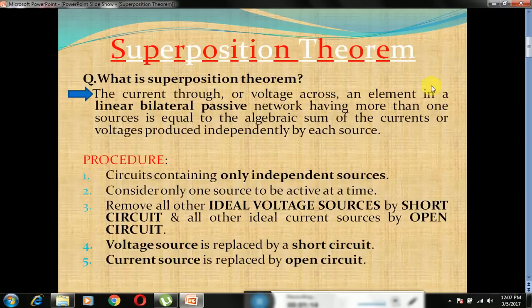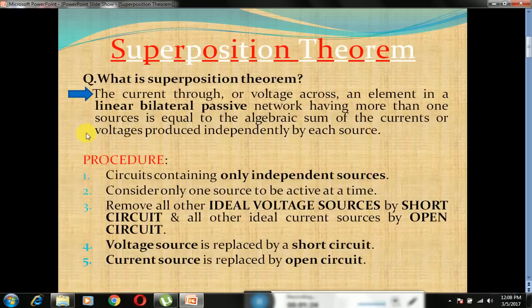The total current flowing through any part of a linear bilateral passive network having more than one source is equal to the algebraic sum of the currents produced by each source separately.